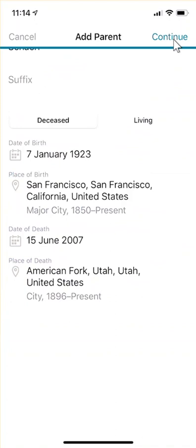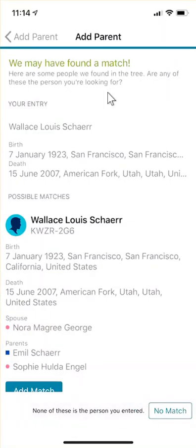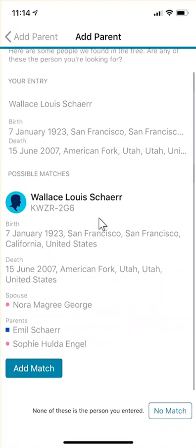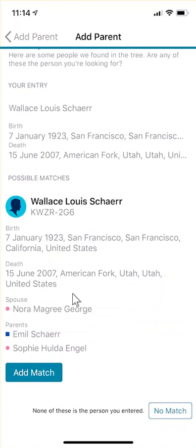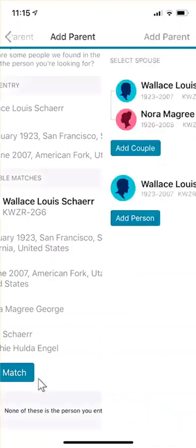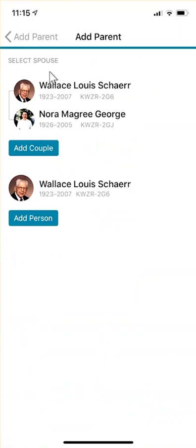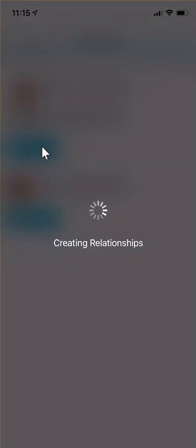I'm going to click continue up here on the right. What happens is this will go out and search on Family Search since he's deceased, and see if it can find a match. If it doesn't, you'll just add that person. You could also say 'no match' if several possibilities come up and none of them are right. I'm going to go ahead and add the match. This comes up and I can see my mom and my dad — I can add just my dad, but since both of mine are deceased, I can go ahead and add the couple.